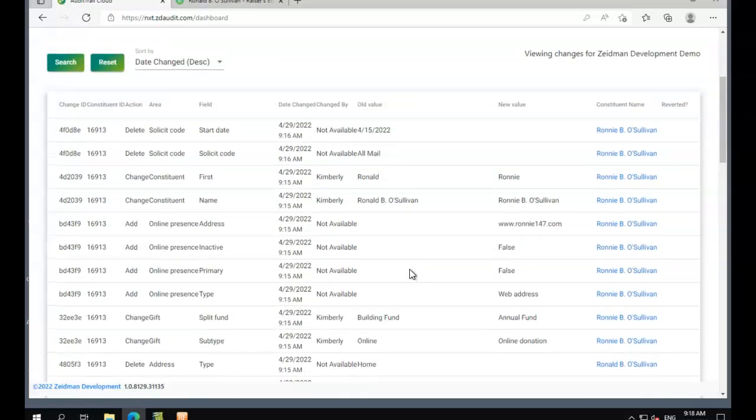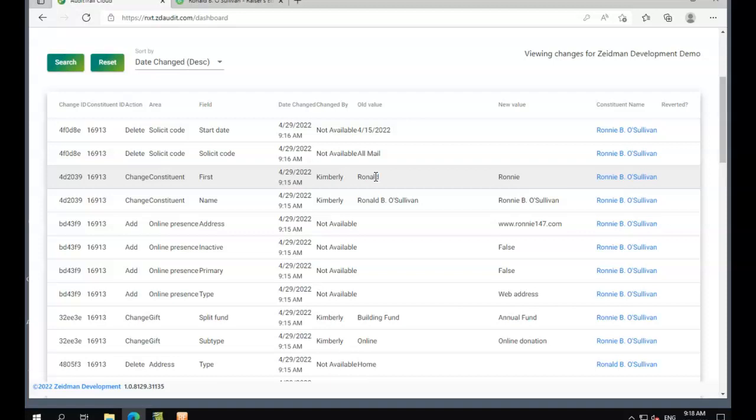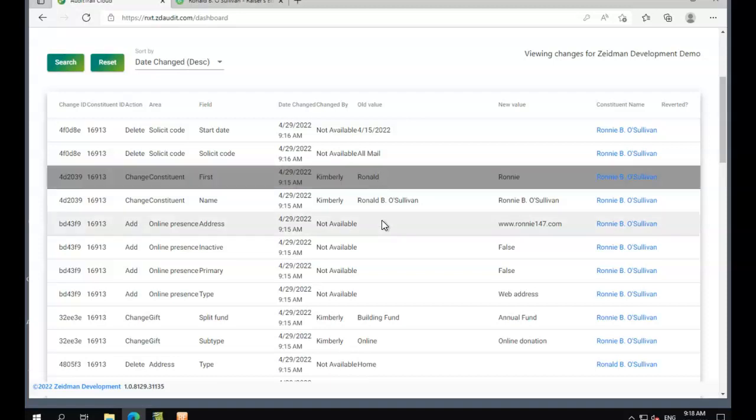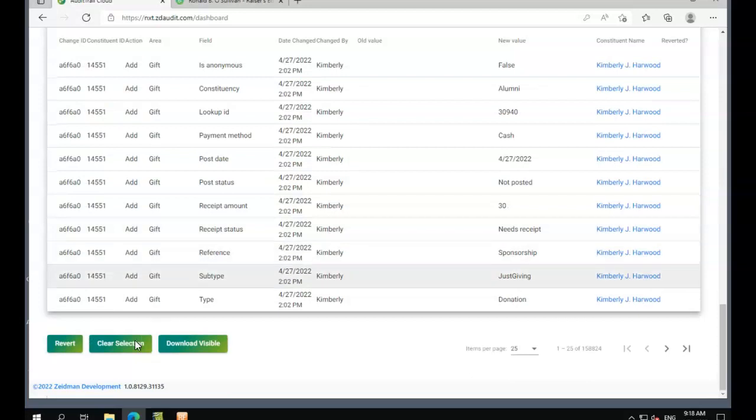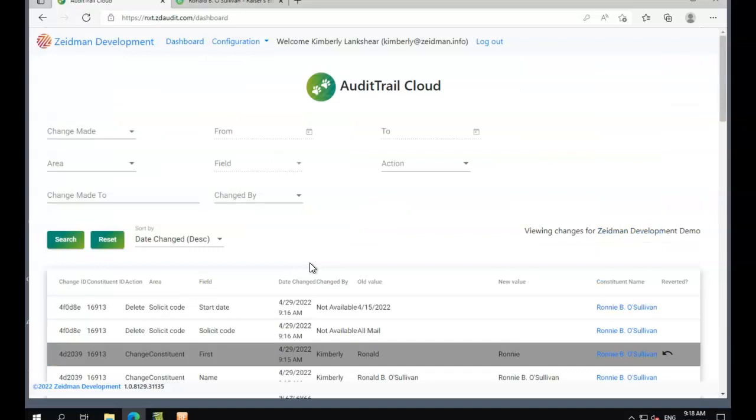We can also make some changes here and undo erroneous errors. If we click on the name change, for example, if we scroll right down to the bottom and say revert, that will allow us to undo that change we just made.